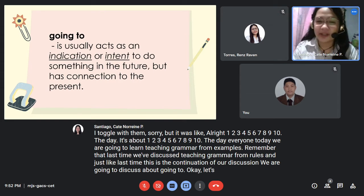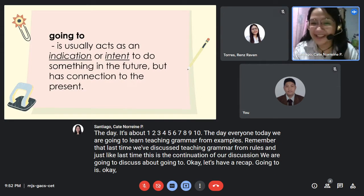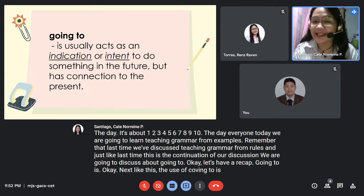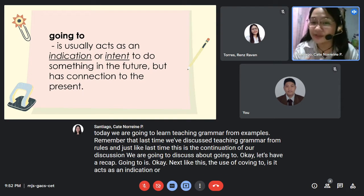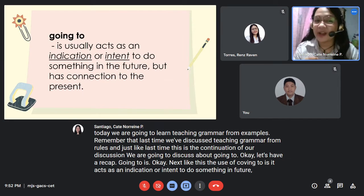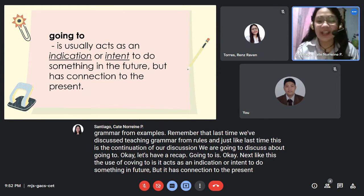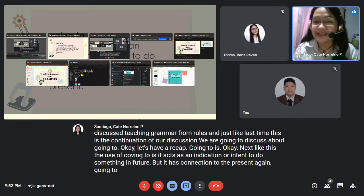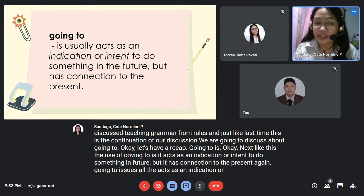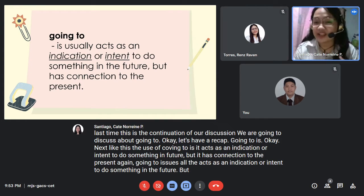Let's have a recap. The use of 'going to' acts as an indication or intent to do something in the future, but it has a connection to the present.